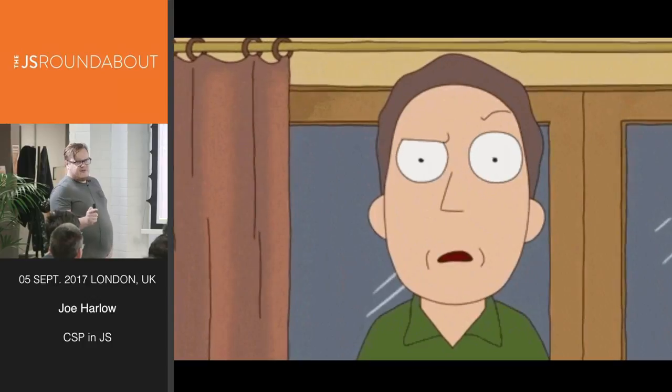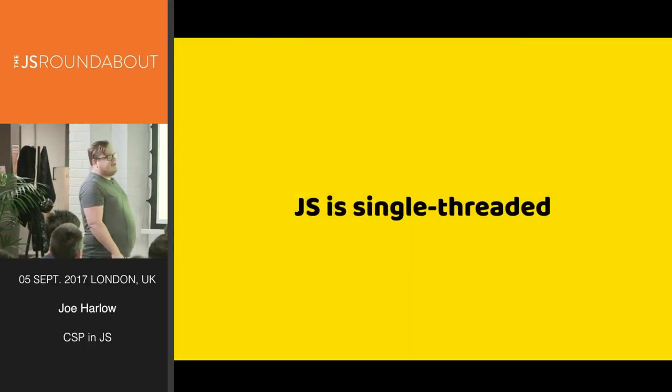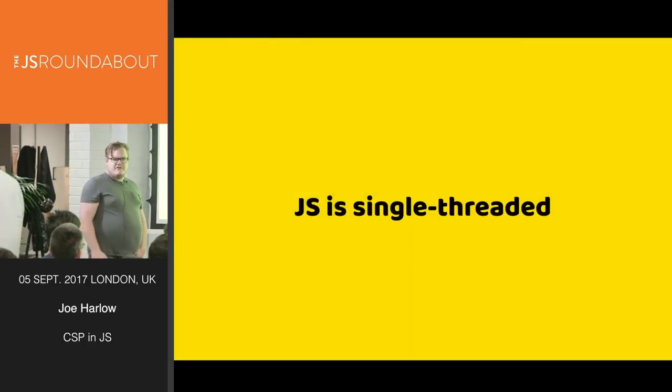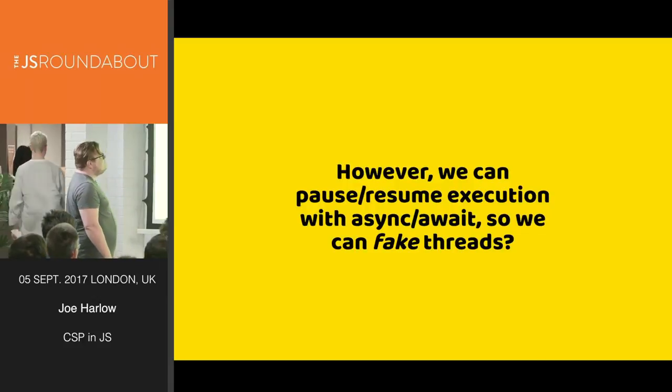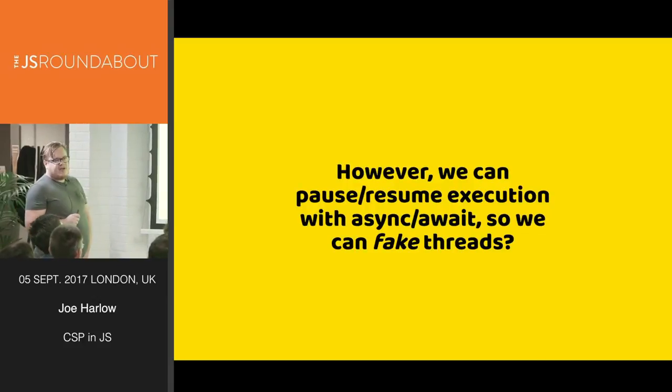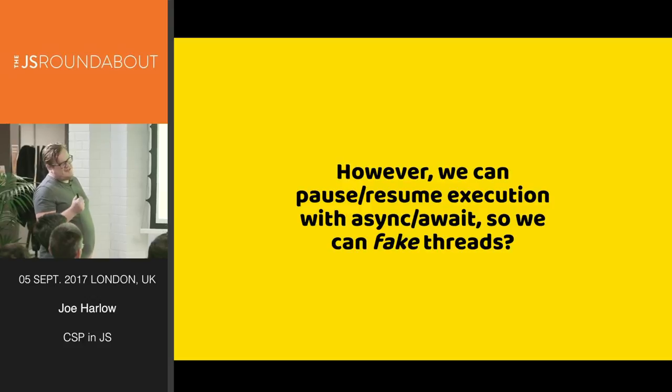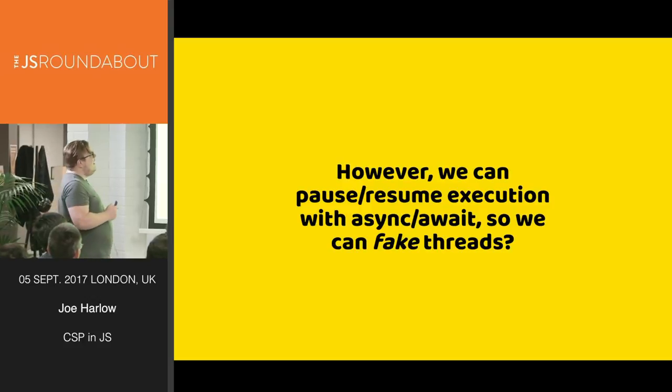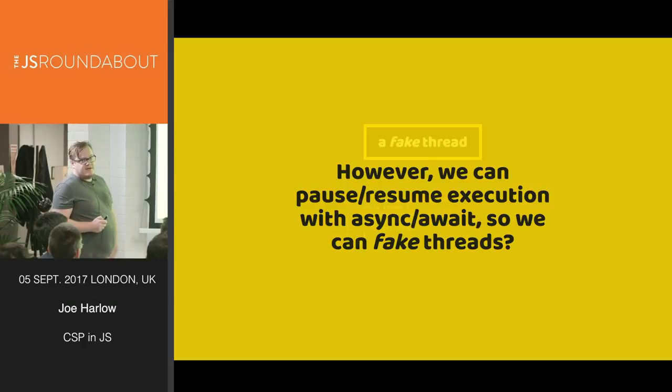But, I hear you ask, JS is single-threaded, so how does this work? We can pause execution now with async await. We used to be able to do it with generators, but I do not like generators. Async await is a lot nicer, and we can fake threads.